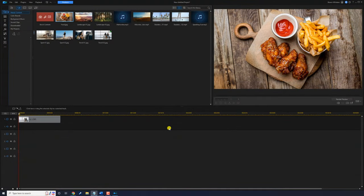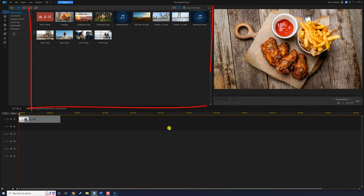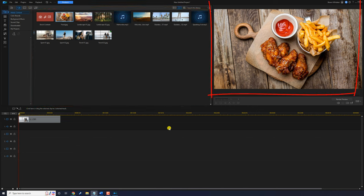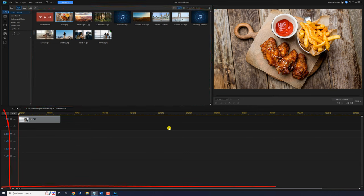The interface of the software has four sections: the navigation panel, the library window, the preview window, and a timeline.